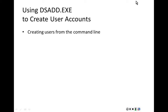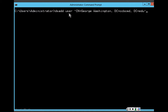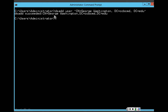Another method of adding user accounts is to use the DSAdd command, which stands for Directory Services Add. This creates user accounts from the command line. At the command line, I type: dsadd user "CN=George Washington,DC=CCBCMD,DC=edu" — where CN stands for common name and DC stands for domain component. I press Enter and the user account for George Washington has been successfully created.